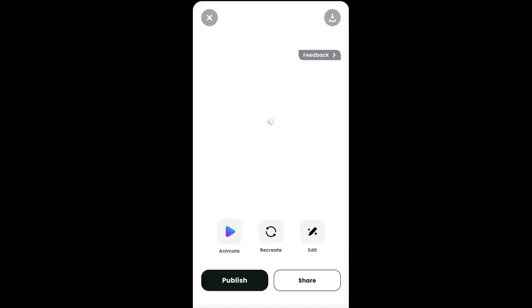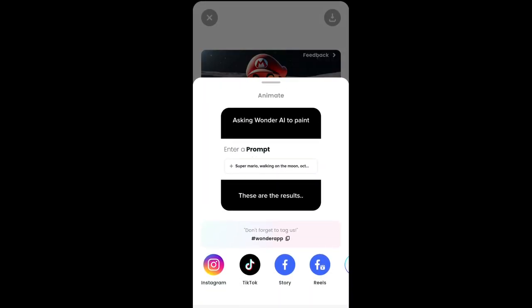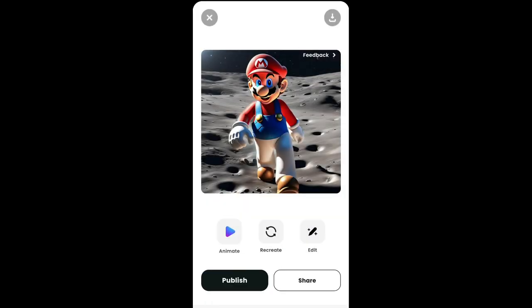Once you've finished, the image will be generated. Here's the image I've generated. You may also notice an animation option — you can get a short video from it. You can share it on your social media platforms, or generate something else using the same prompt. Tapping Recreate will start generating a new variation, and you can also tap Edit to edit the image.